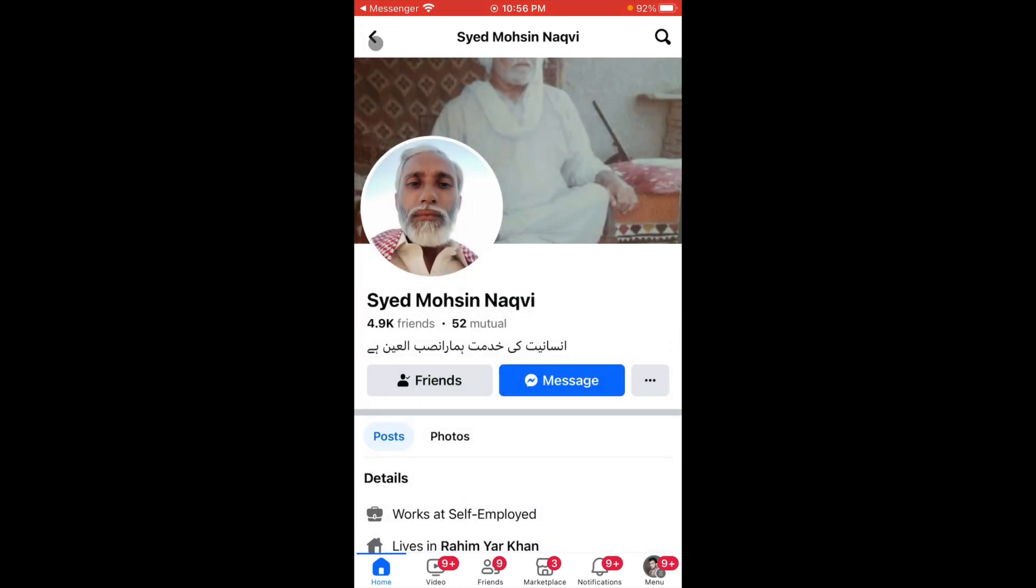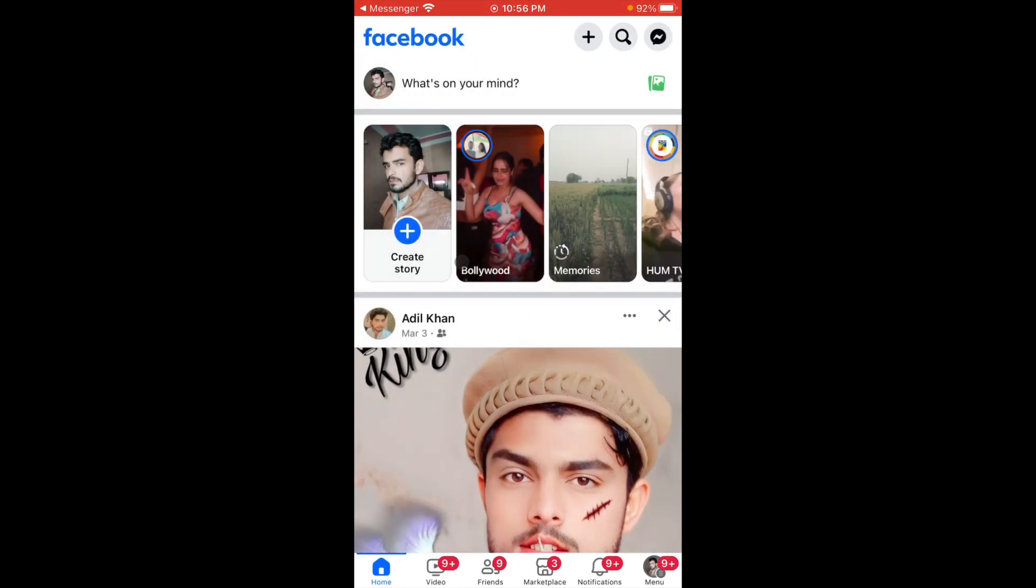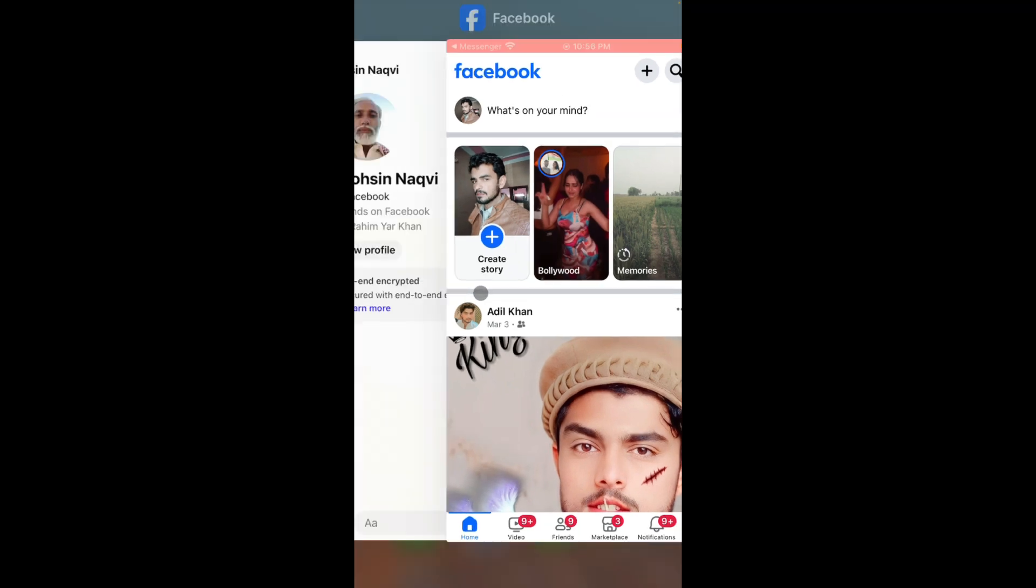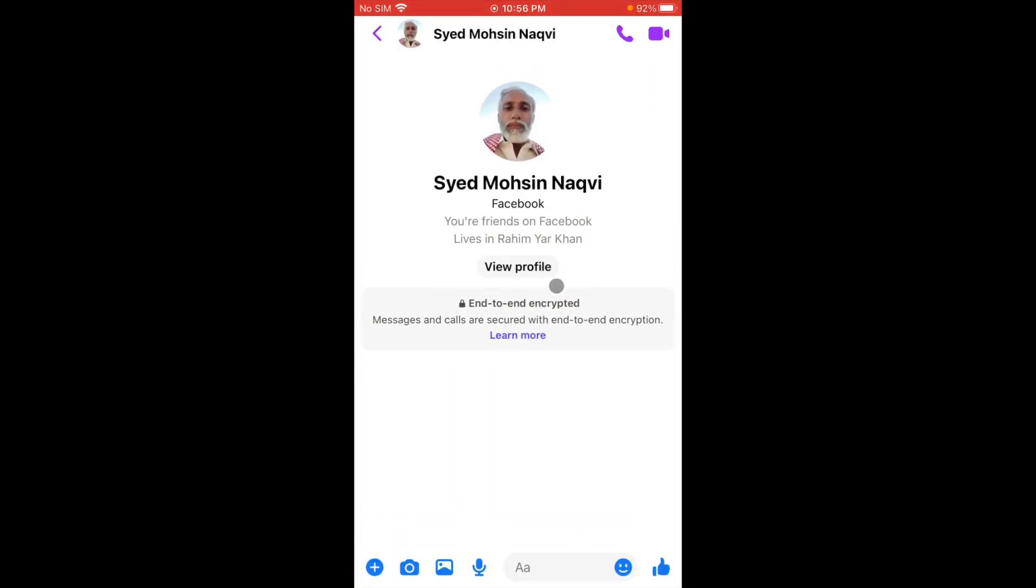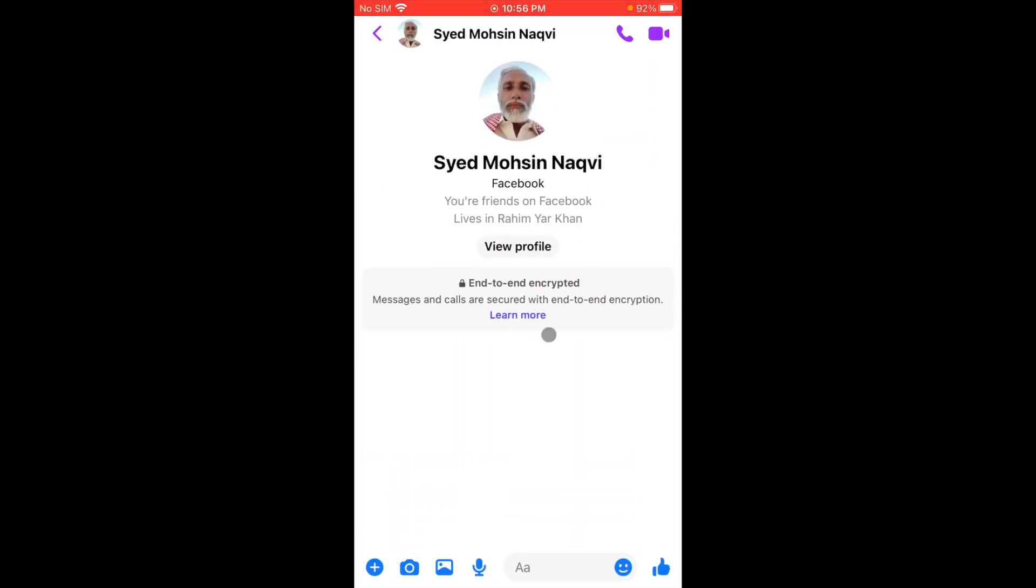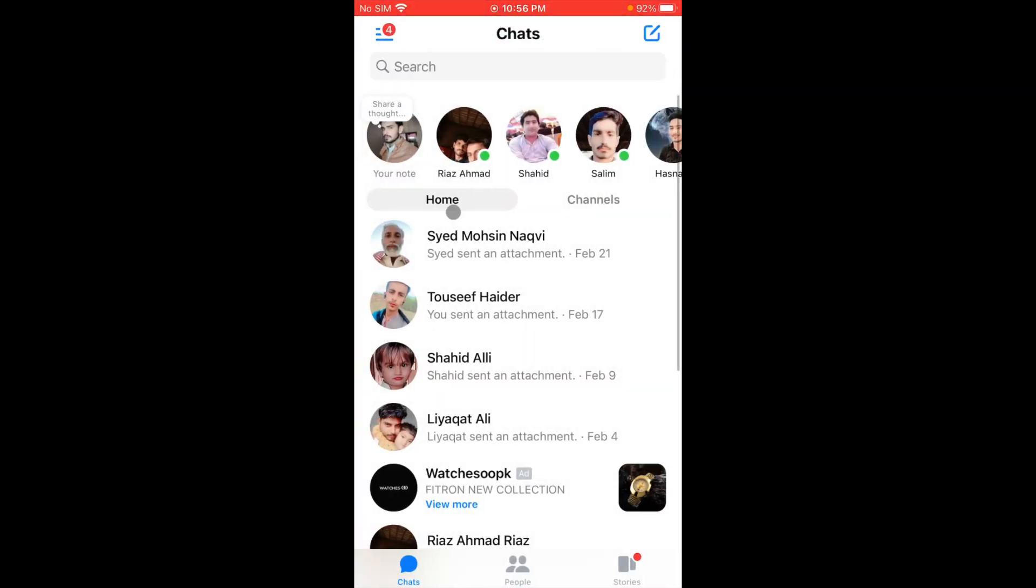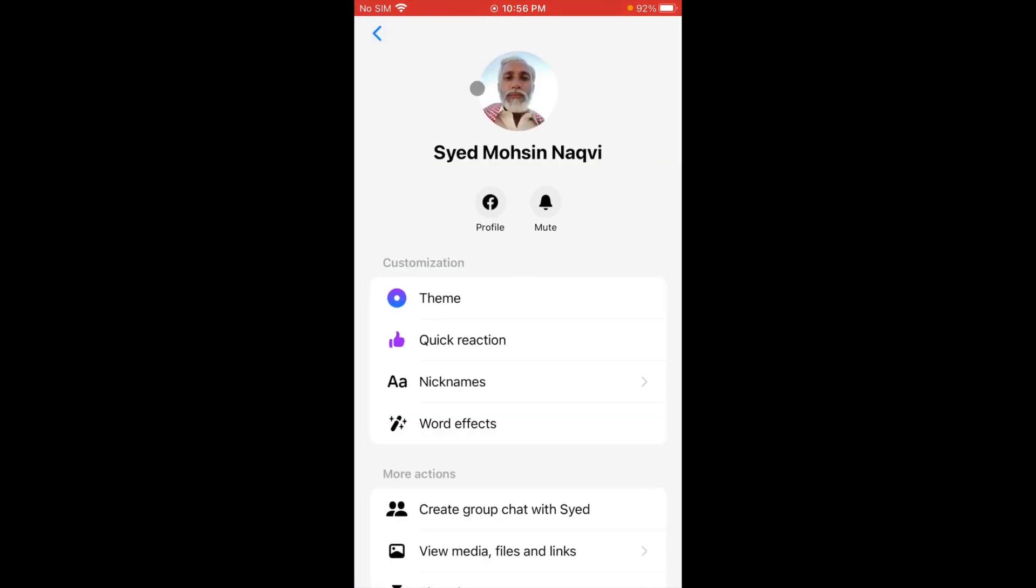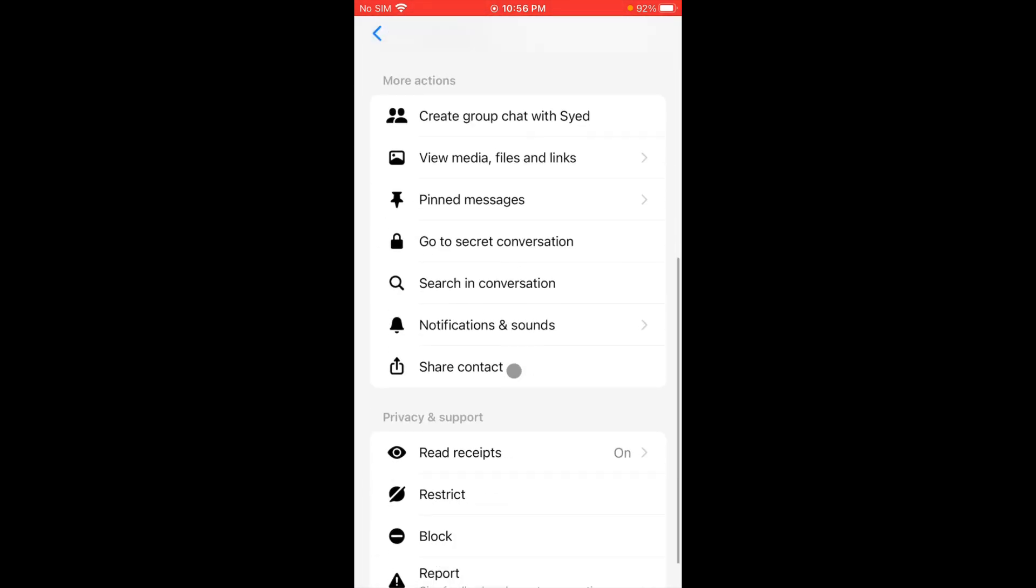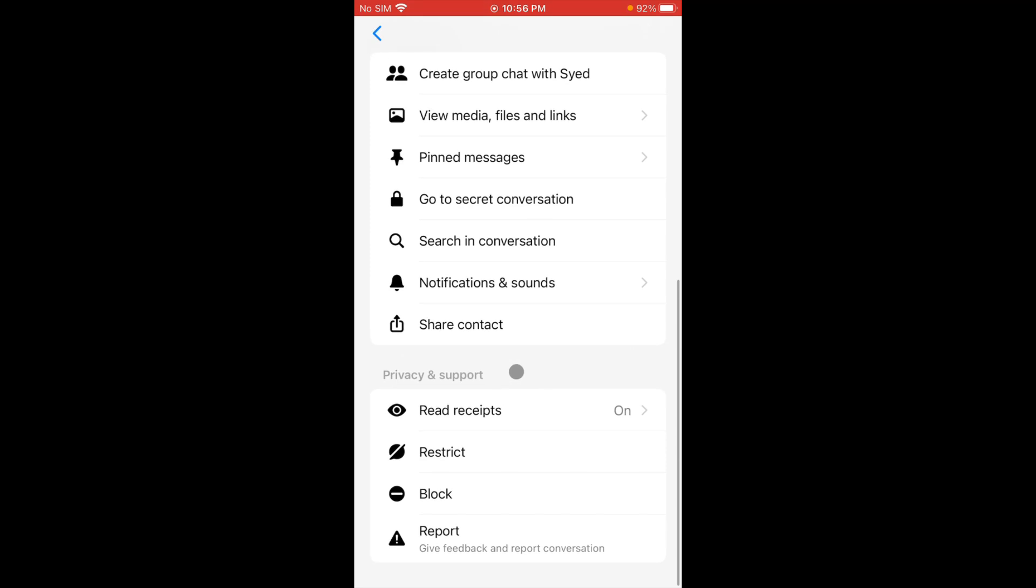The second way is you have to go back to your home screen and open that person in which you want to remove your end-to-end encryption. Click on your menu option and you need to scroll it down.